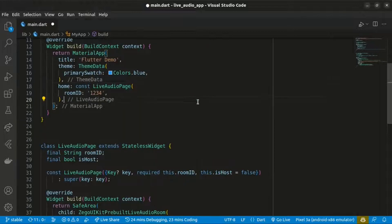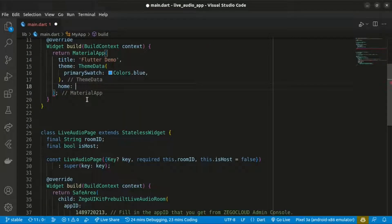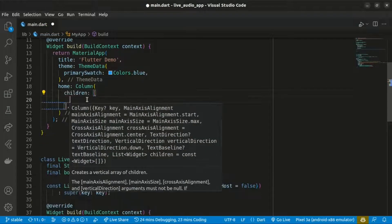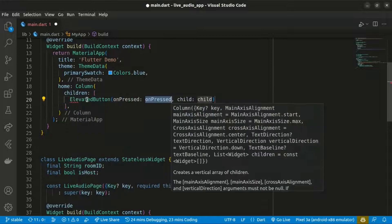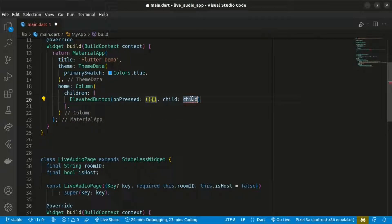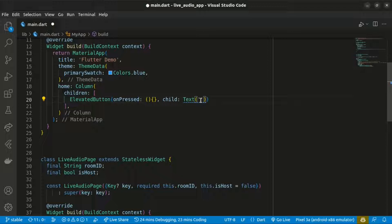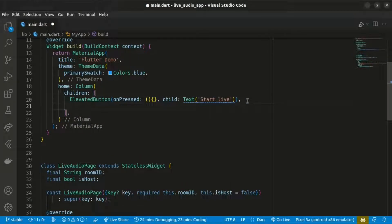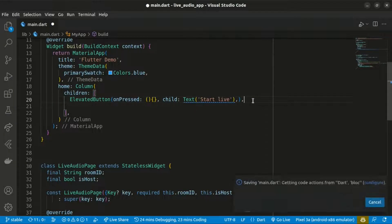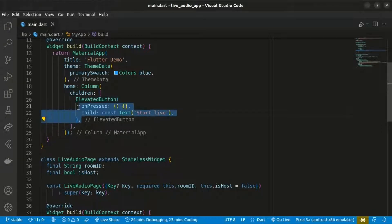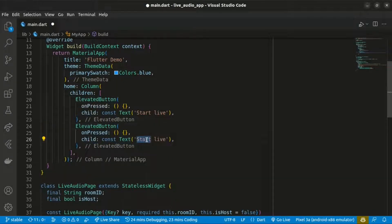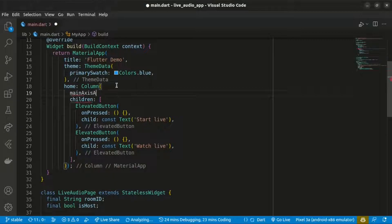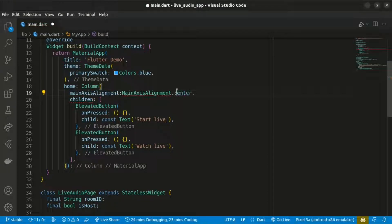Before returning the LiveAudioPage I'll create two buttons placed within a Column widget. The first child is an ElevatedButton with the text 'Start Live' — if you're going to start live, you'll be the host. The second button has the text 'Watch Live', meaning you'll be one of the audience. I'll wrap the Column in a Center widget so it's centered on the screen.